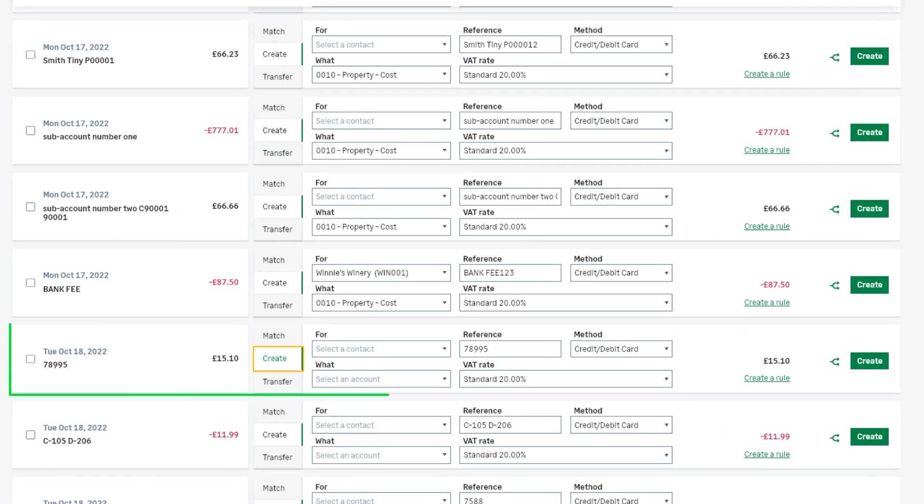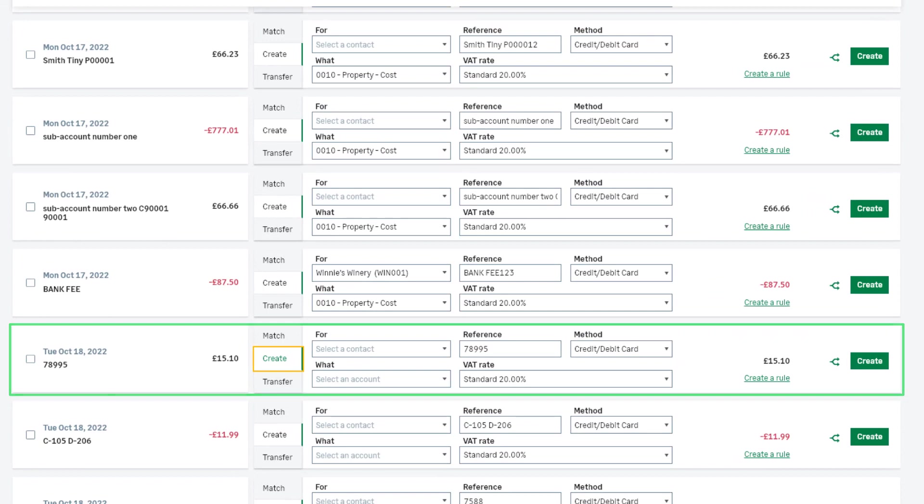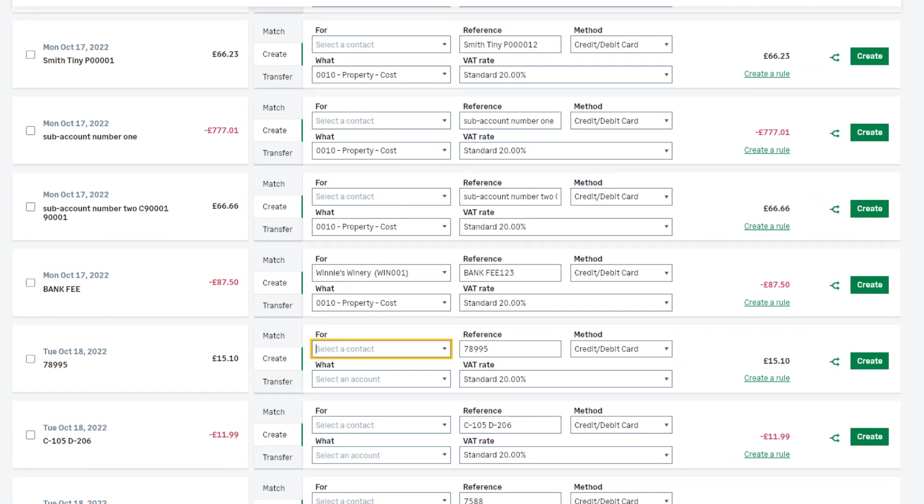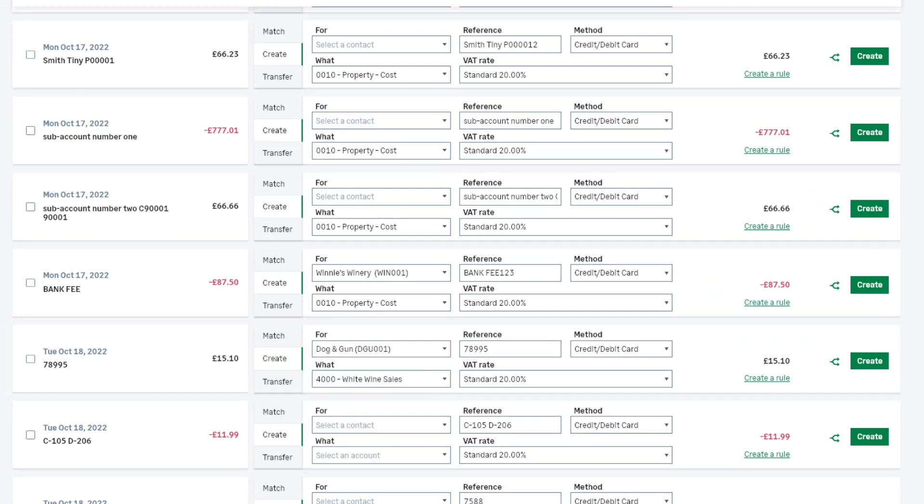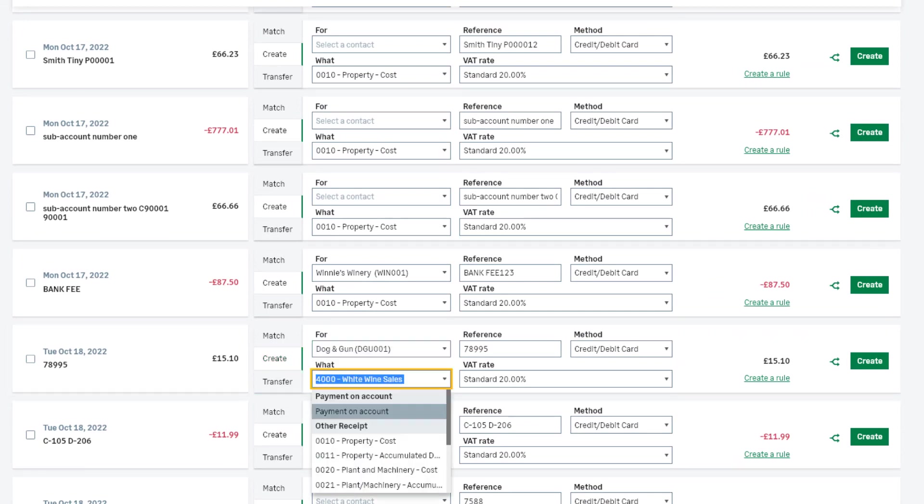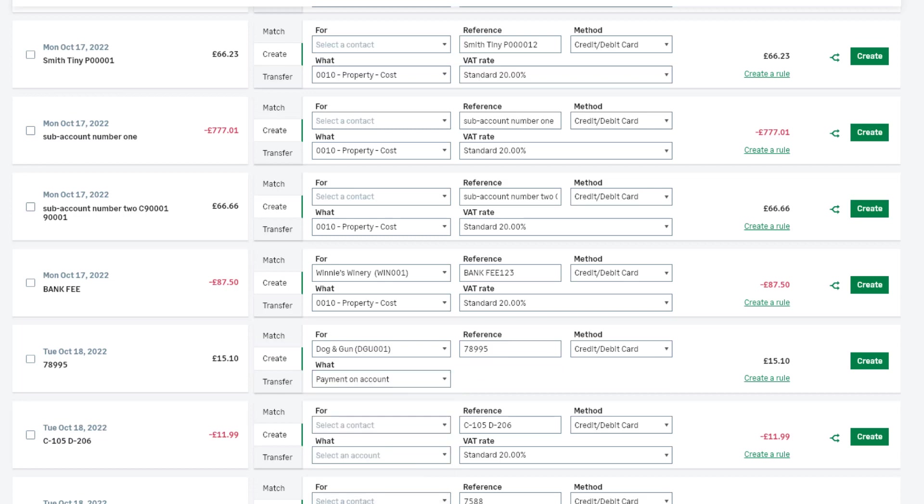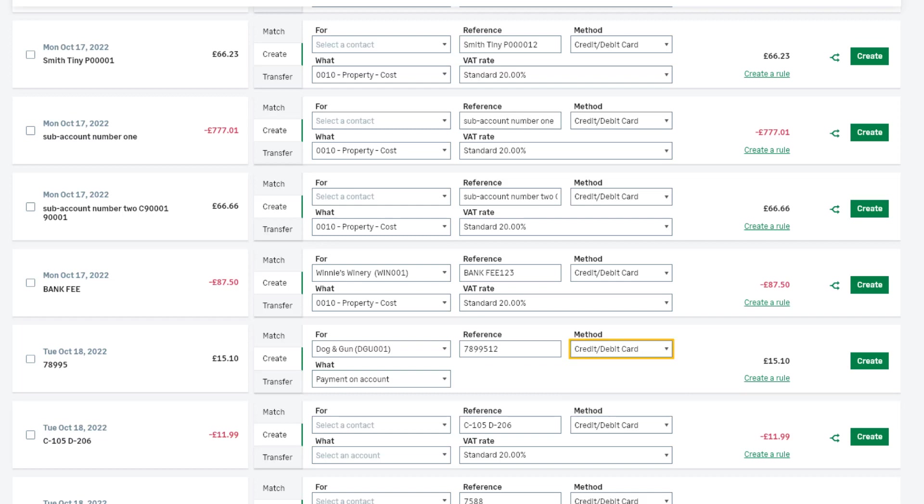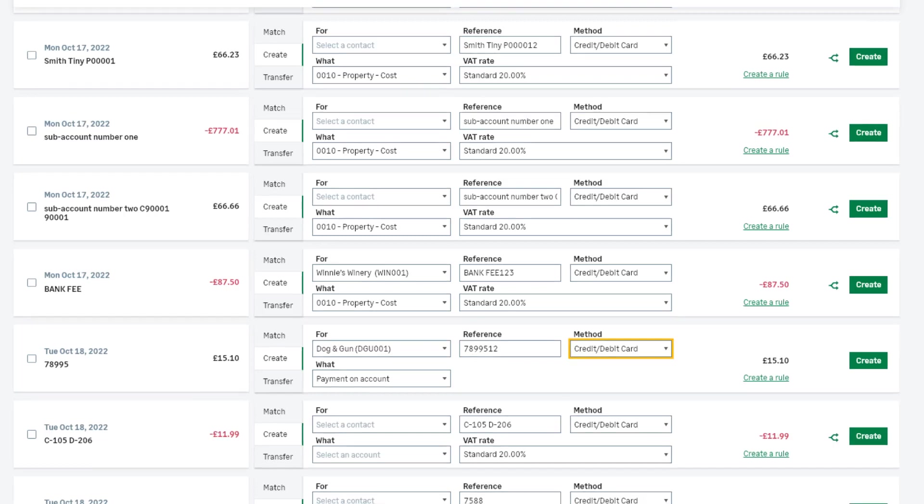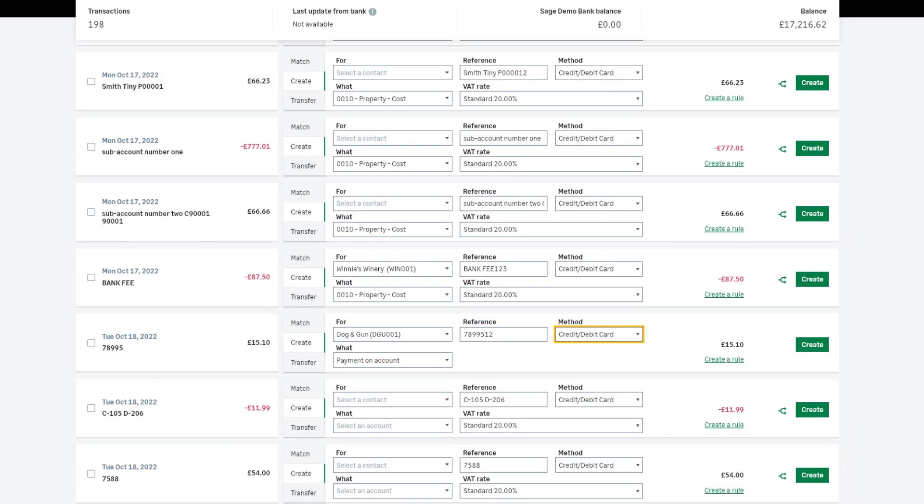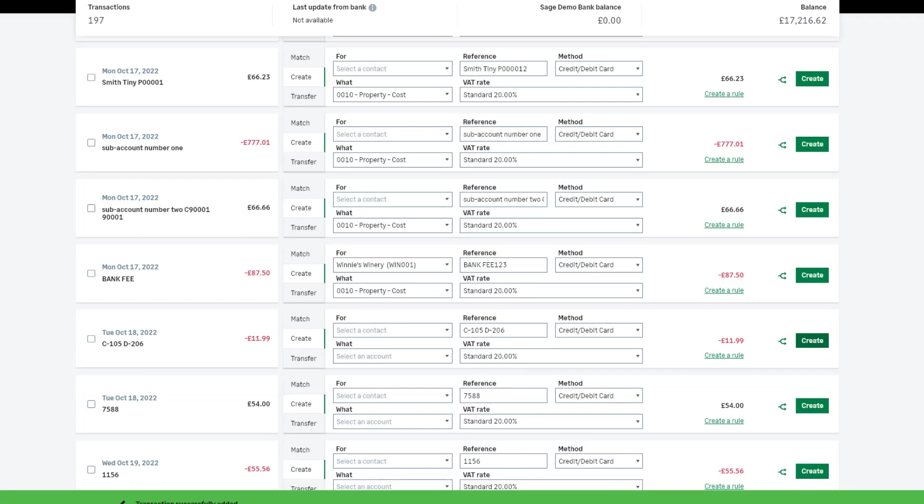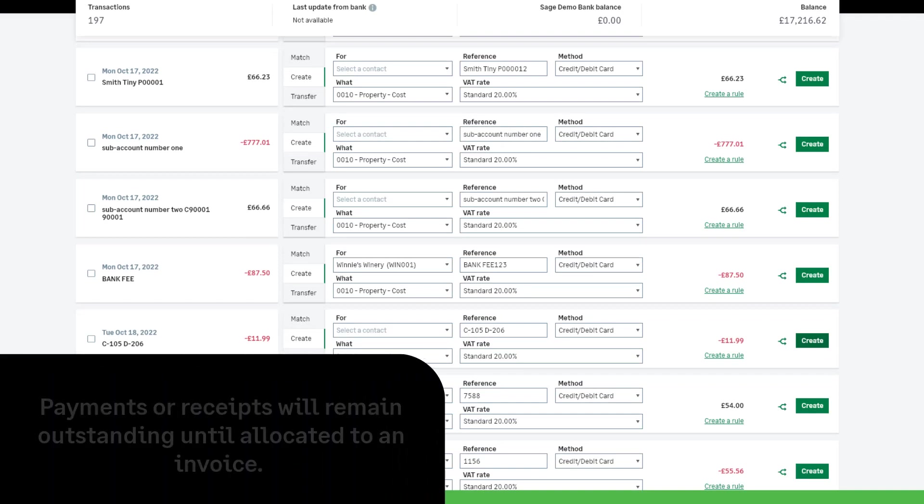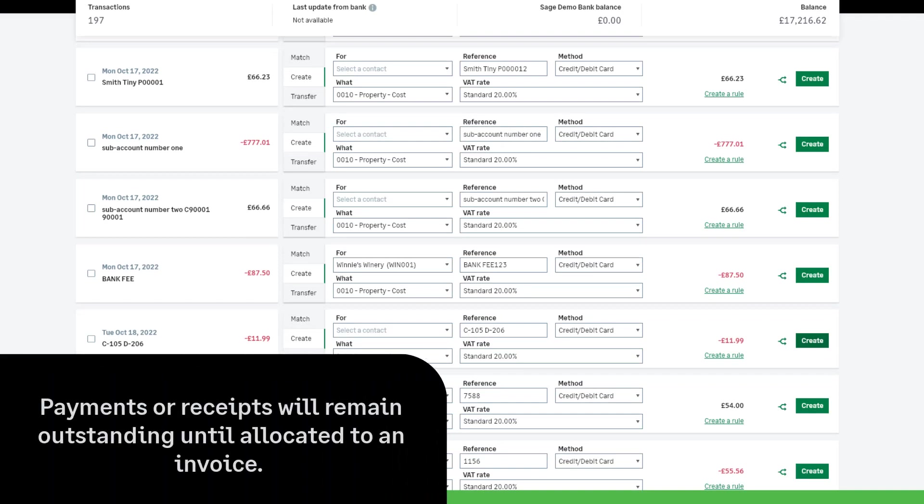To create a payment on account, select the Contact record in the For drop-down. In the What drop-down, select Payment on account. Amend the reference and method if required. Then click Create. Payment or receipt remains outstanding on the supplier or customer account until it's allocated to an invoice.